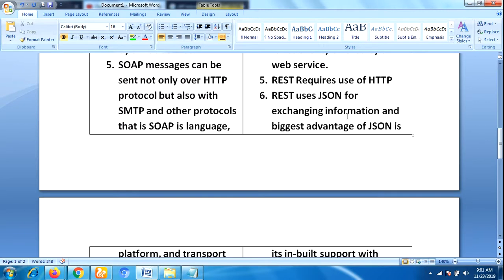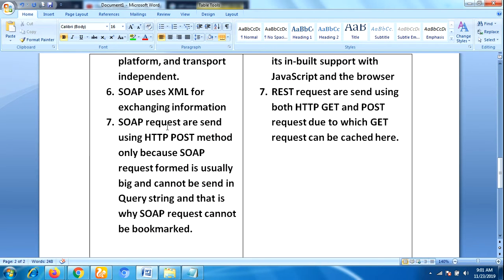SOAP uses XML for exchanging information whereas REST uses JSON. SOAP requests are sent using the HTTP POST method only, because a SOAP request form is usually large and cannot be sent in a query string.